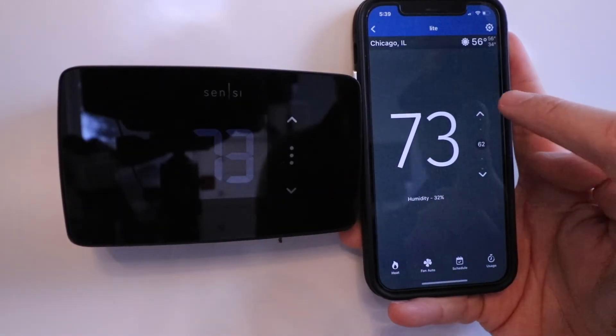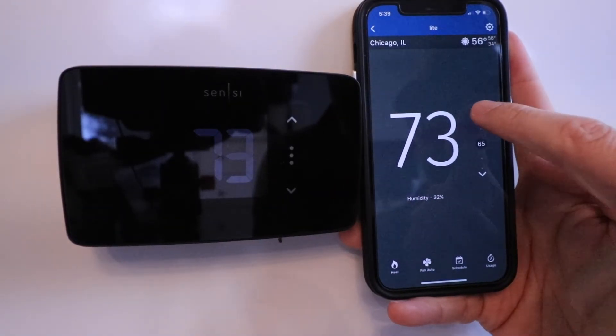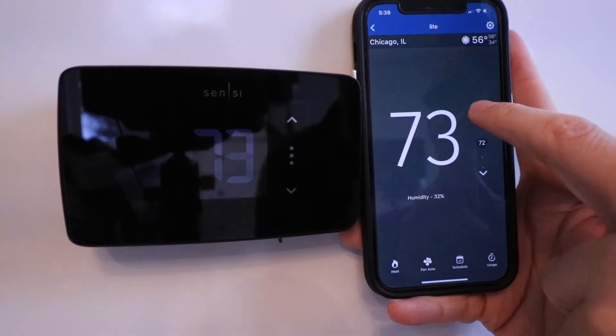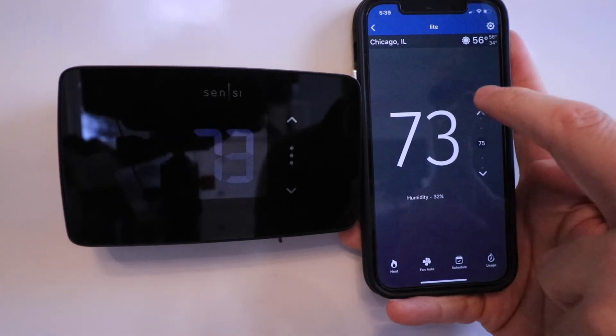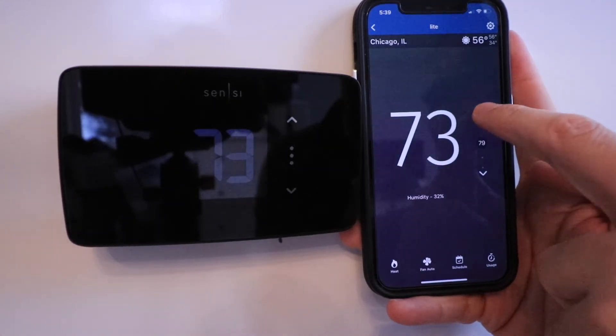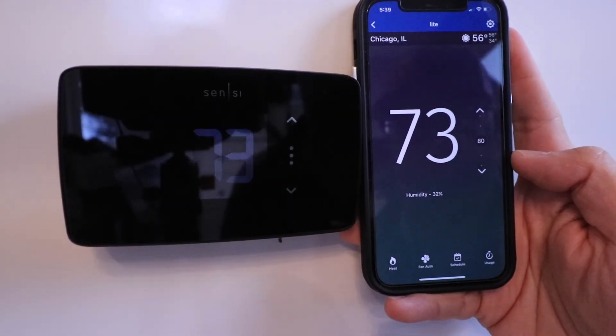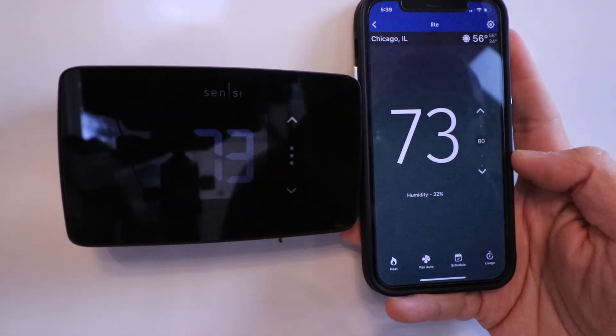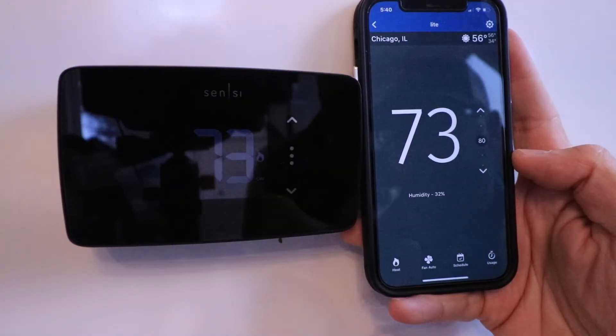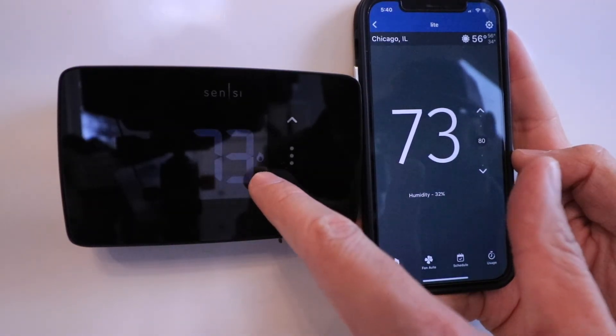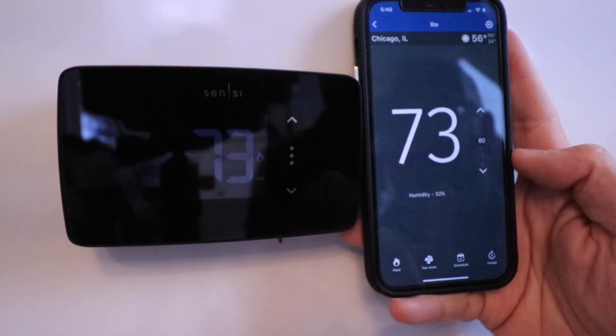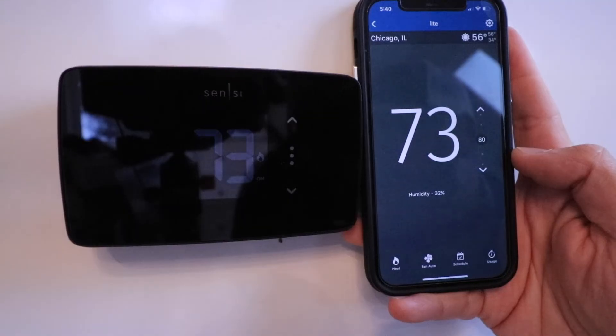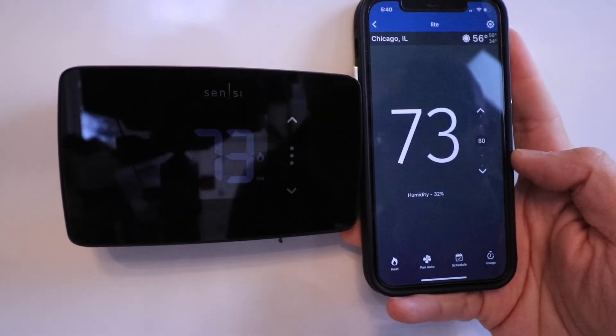Once we click on these numbers here, we can change the temperature. Let's just change it to 80 and see what happens on the Sensei Light. You can see the little flame came on, and that means our Sensei Light is now heating.